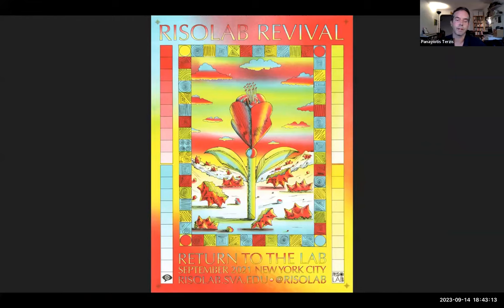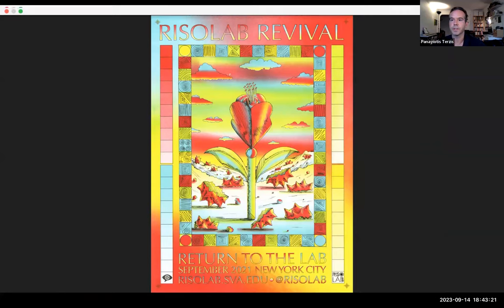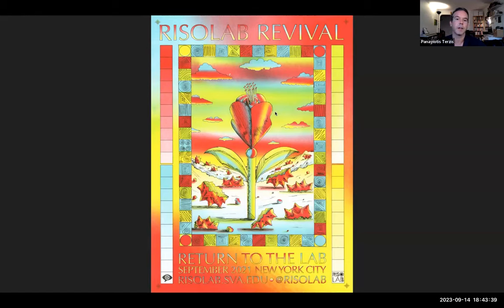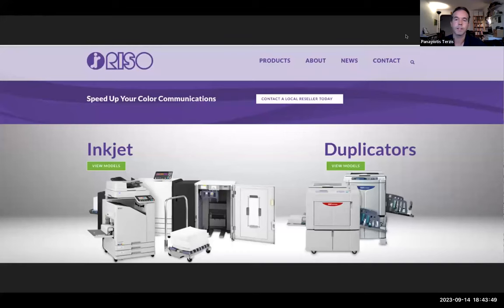We'll probably bring back in-person open house events in the near future so people can see our space. These days, the attendance numbers we get in online info sessions wouldn't be humanly possible to fit in our physical space, so there is a real benefit to meeting online. Before we get into our riso classes and presentations by our instructors, just a couple of words about the riso process.